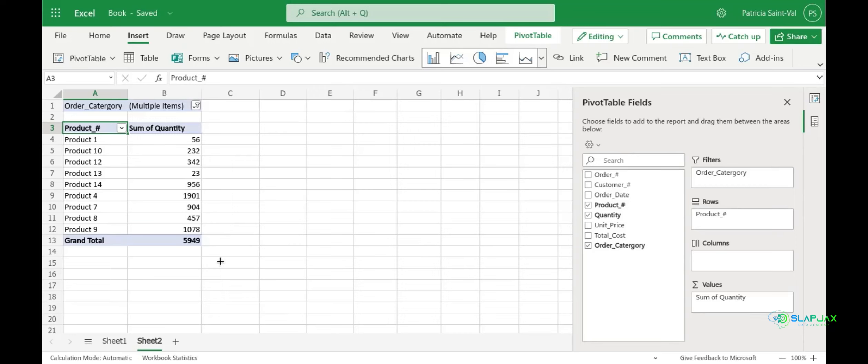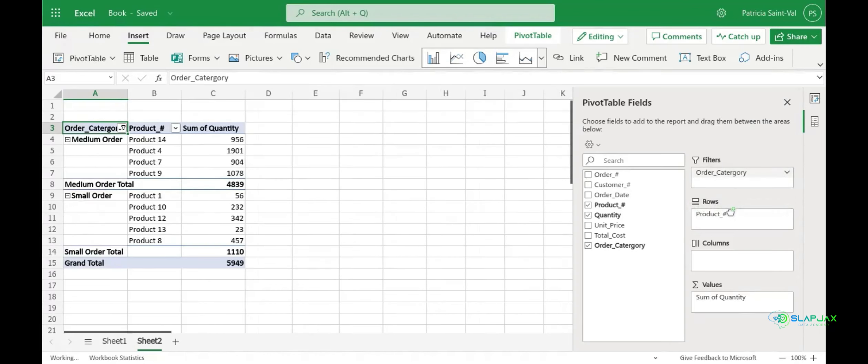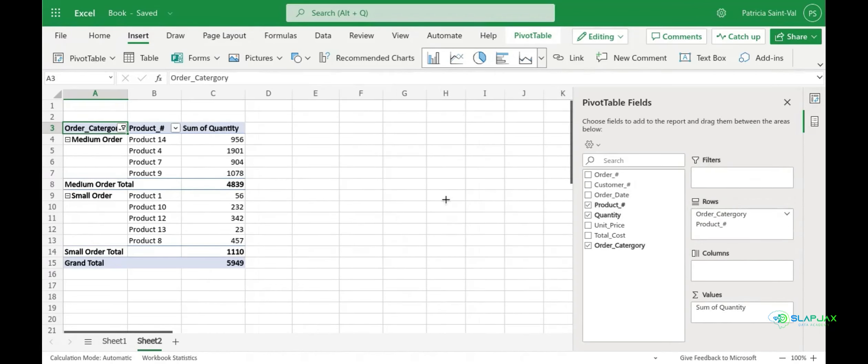So we're going to put our order categories back into our rows right above our product number so that you can see your products sold by order category and quantity.